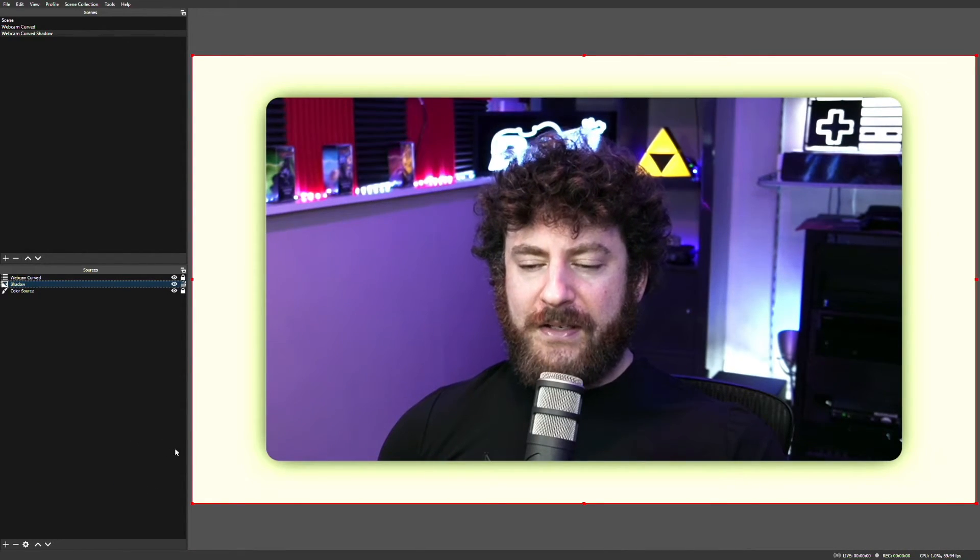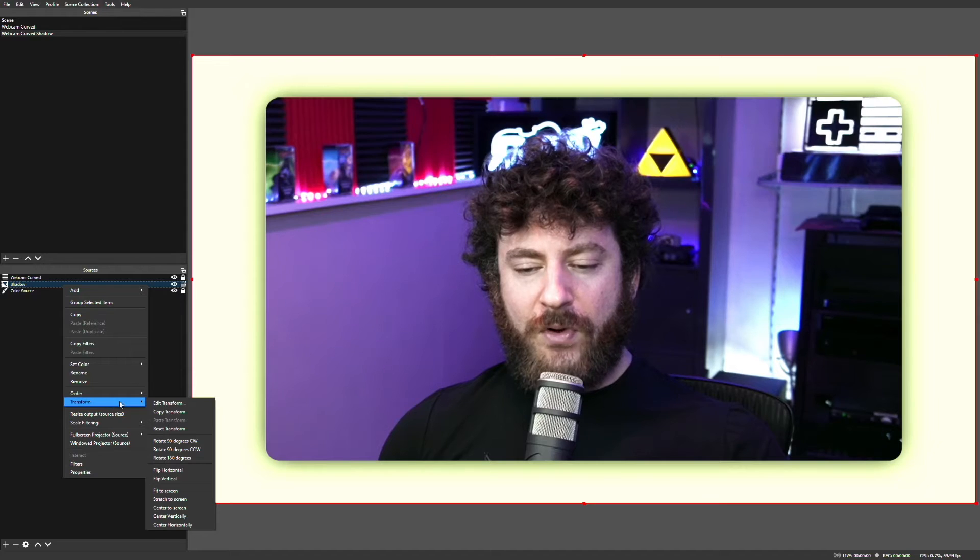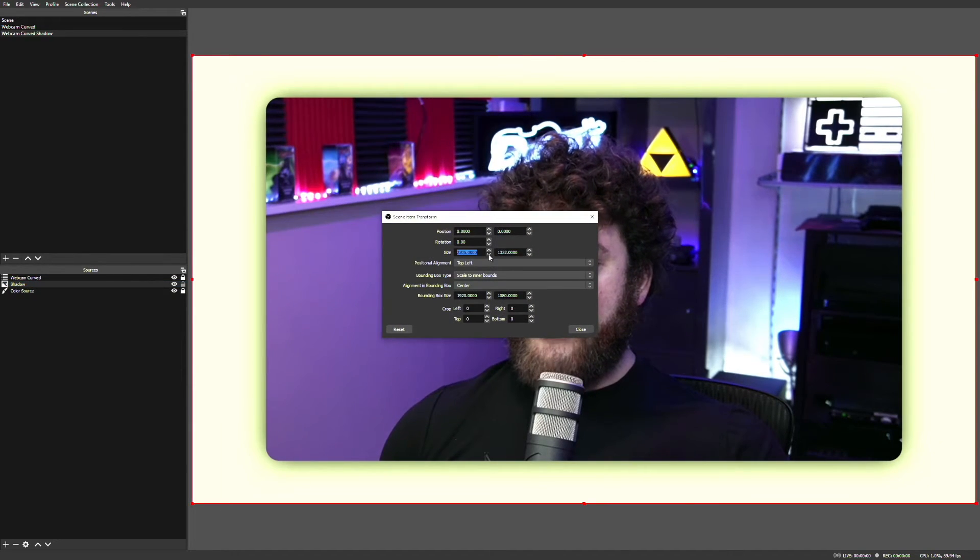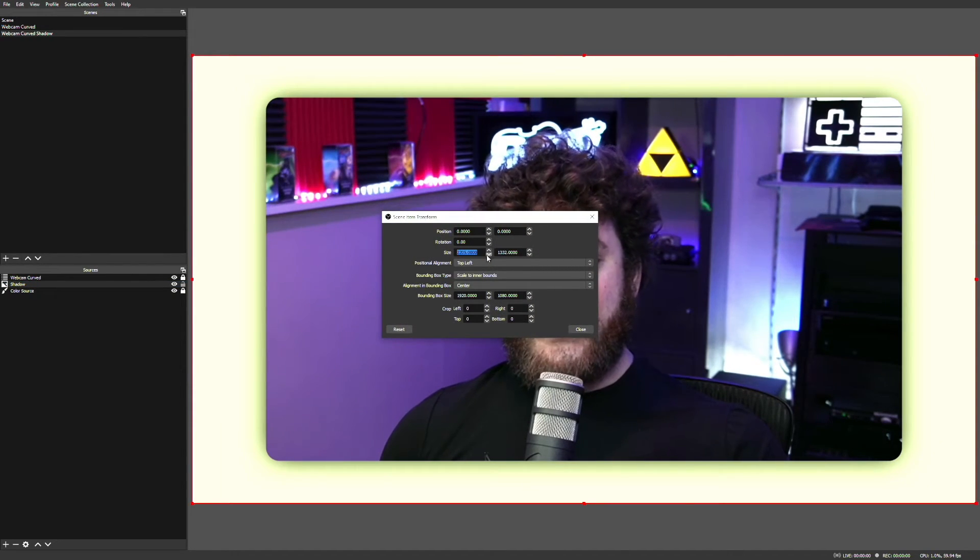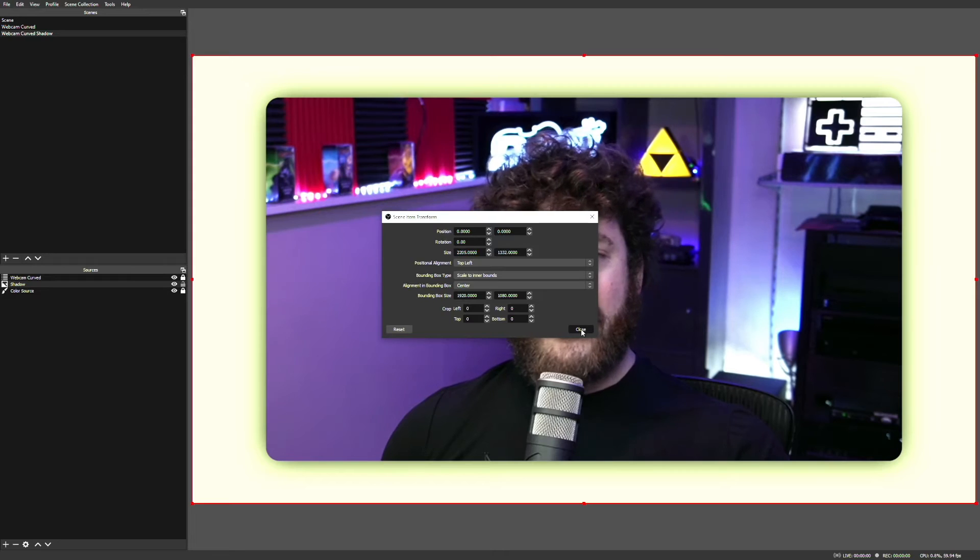Now you'll notice, possibly, that there's a slight bit of the background image that's still visible. To fix this, all you have to do is go to Transform again, this time Edit Transform, and reduce the width just a tiny bit, and you'll notice it's gone, and our shadow looks pretty good.